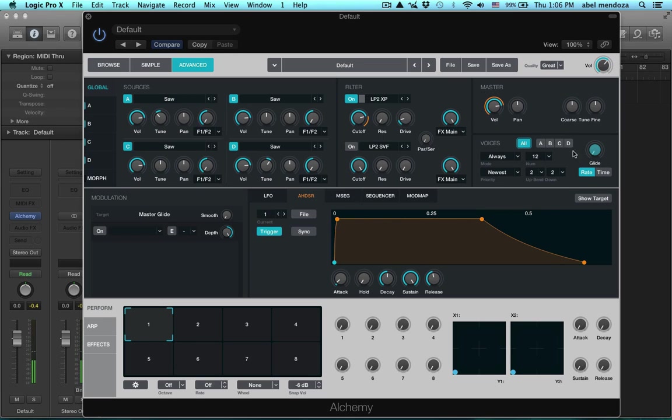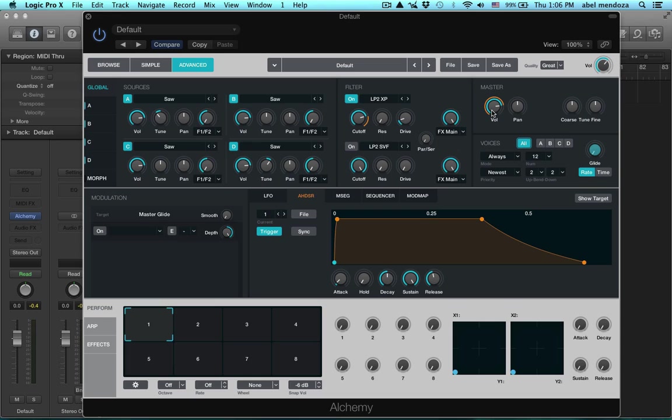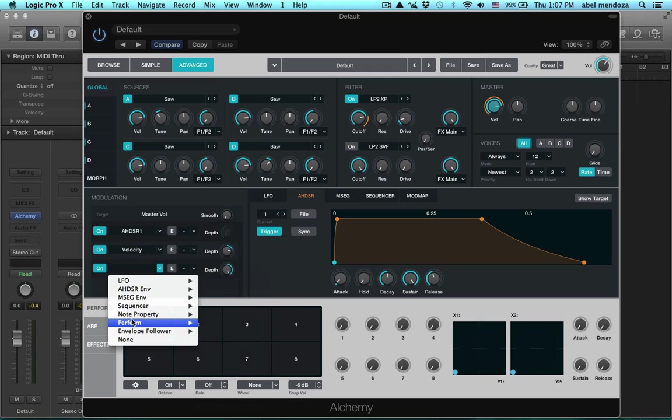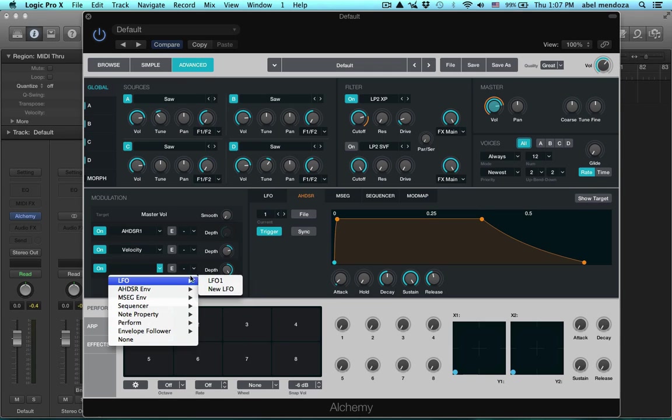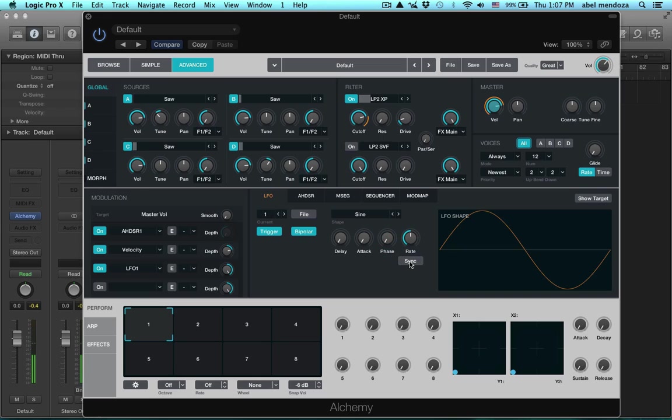Okay, so right, so far we're controlling the filter cutoff with the mod wheel. Now I want to make this into a pulsing patch. So I want the LFO to control the amp. Let's click on the master volume and let's turn this on and go here, LFO 1. Now here's the sync button and here's the rate.